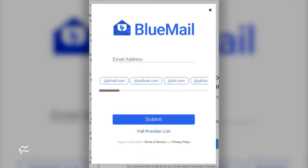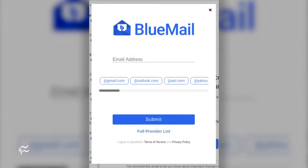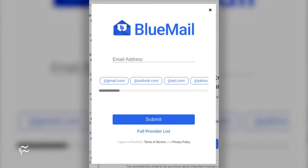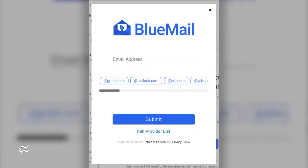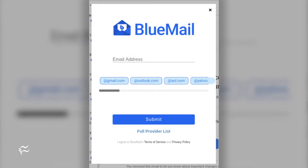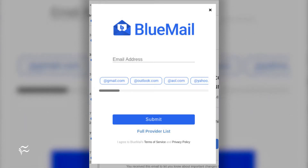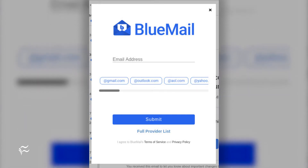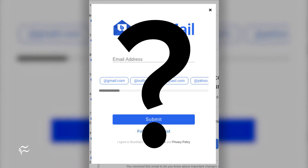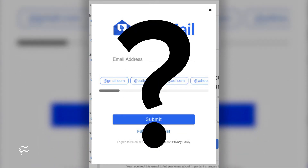When you first run Blue Mail, you'll be prompted to configure an email account. This is where it gets tricky. As you can see, Blue Mail offers a list of supported clients. If you scroll through that list, you'll not find IMAP, Exchange, or POP3 anywhere. What do you do if you use an IMAP, Exchange, or POP3 account?